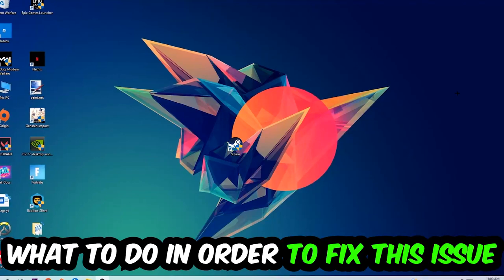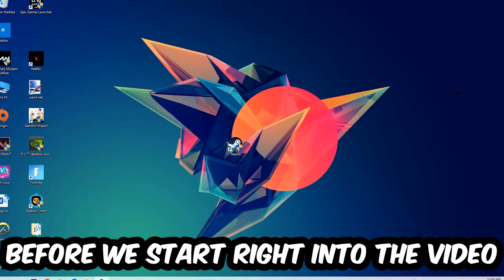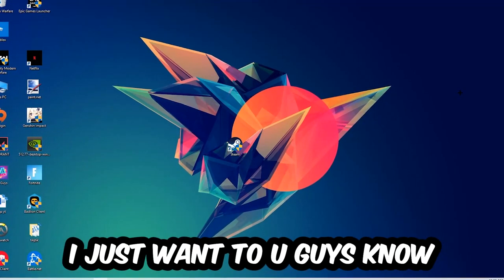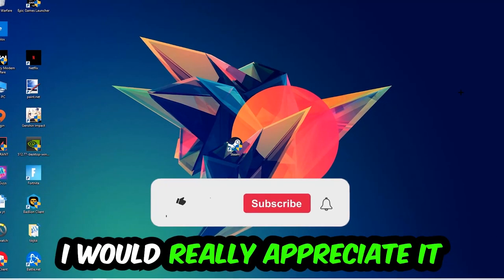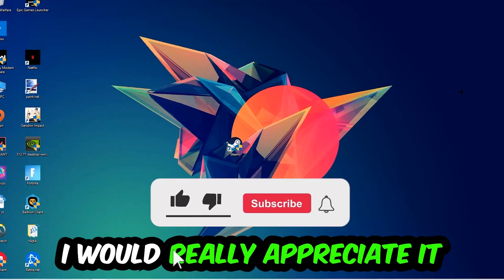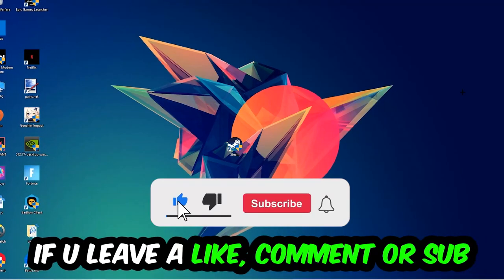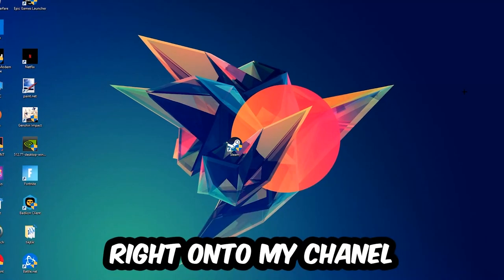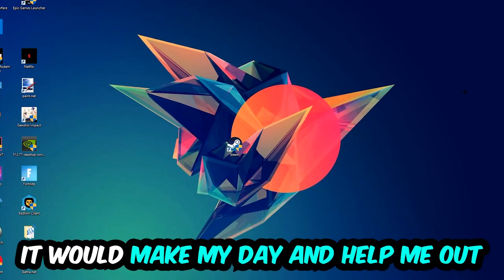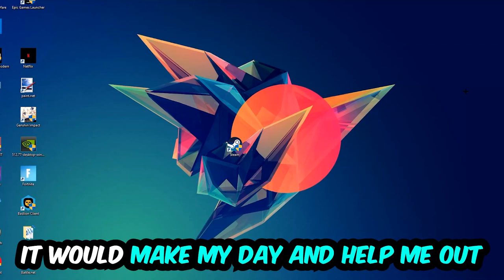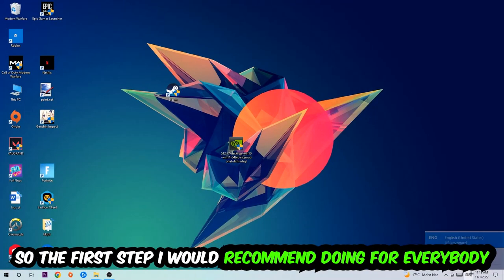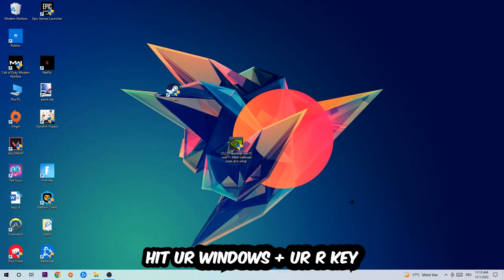Before we start, I just want to let you guys know that I would really appreciate it if you would leave a like, a comment, or a subscription. It would really make my day and help me out as a little YouTuber as I am. So the first step I would recommend doing for everybody is to hit your Windows and R key.